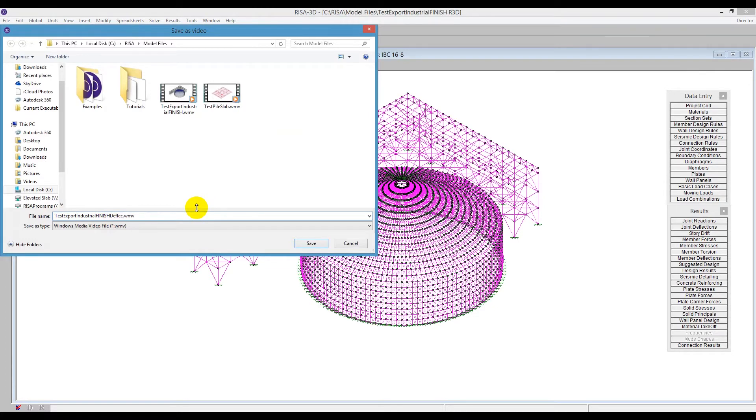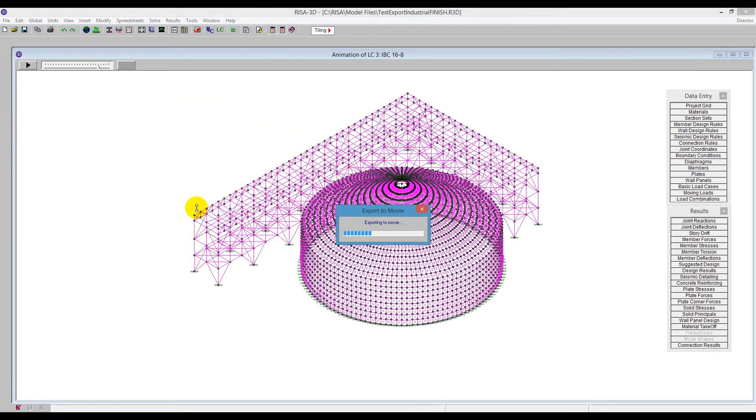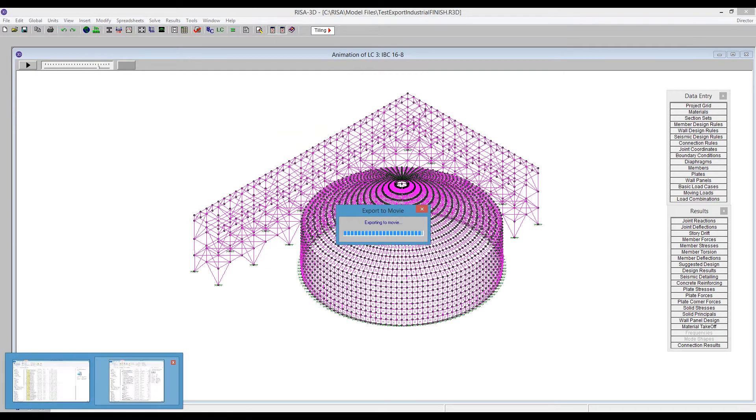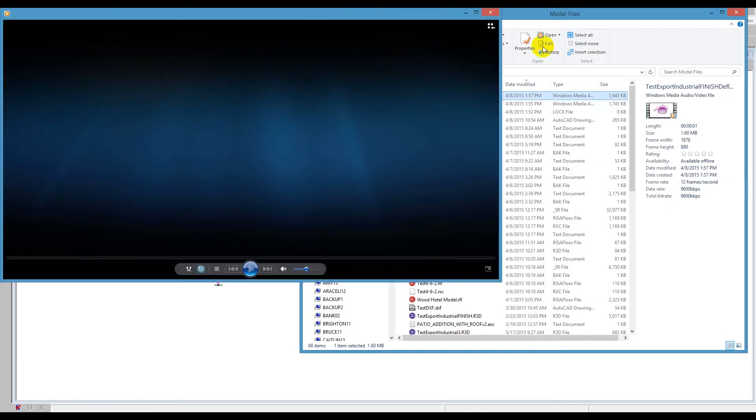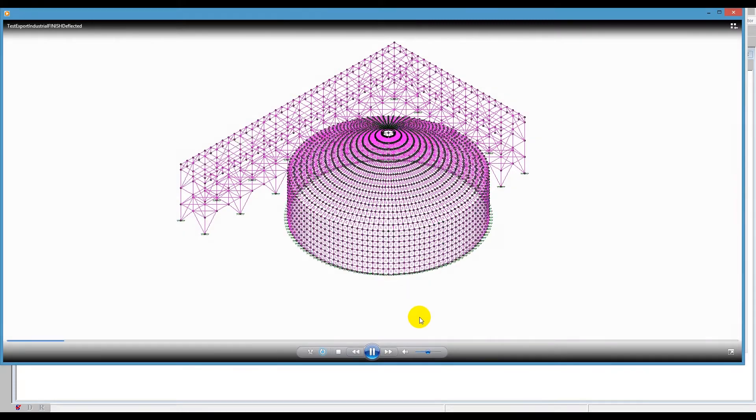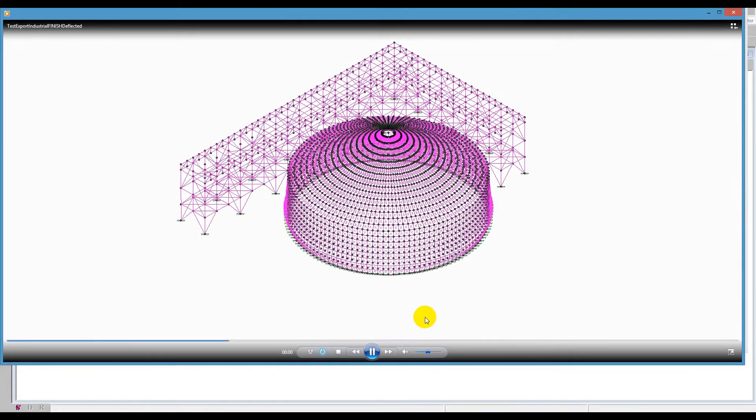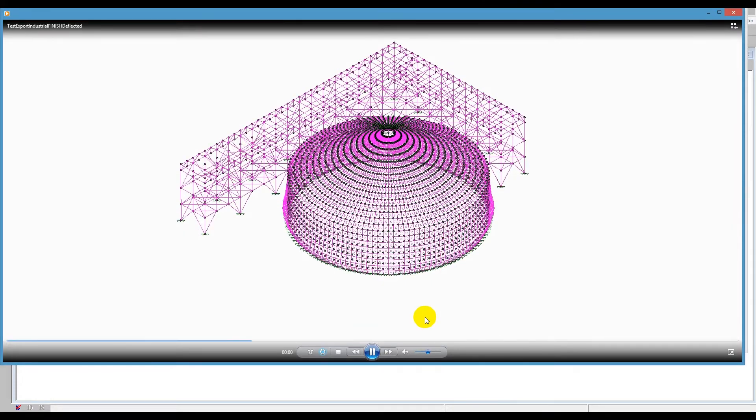And in the same folder format, we can go find that in the model files. We see that's the deflected one. And we open that up and we see a WMV showing exactly what we just saw here in the model.